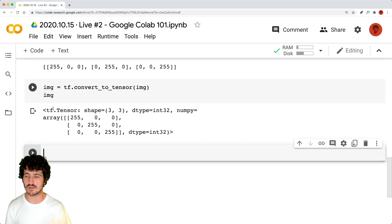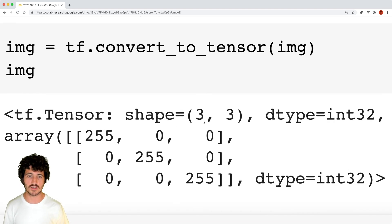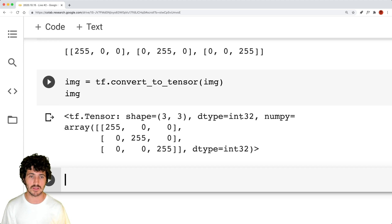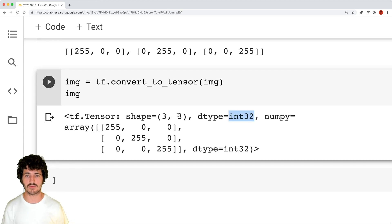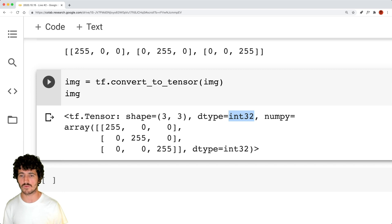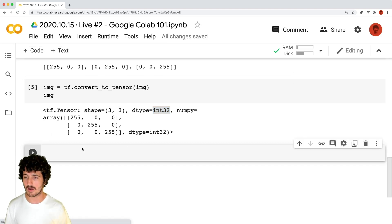Now we see this is a TF dot tensor object with shape three, three — as I said, it's a matrix. I used three by three, so the shape is (3, 3). It contains nine values, and we have 255, 0, 0 — those are the RGB values.